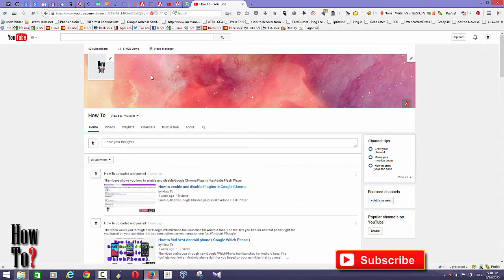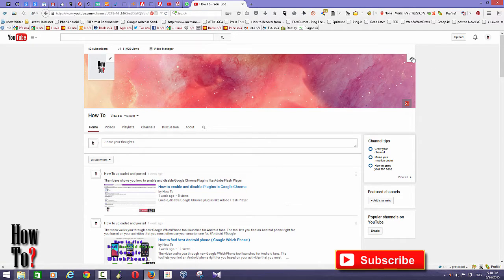You can change the channel banner, and you can add a channel logo. To change the logo, just click the pencil icon. To change the channel banner, click that pencil icon. To change the channel layout and add some categories on your home page, you can use the pencil icon as well.